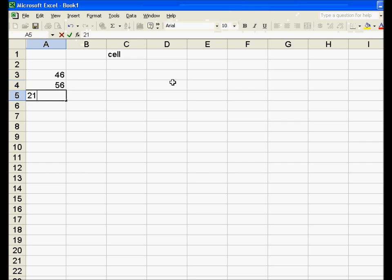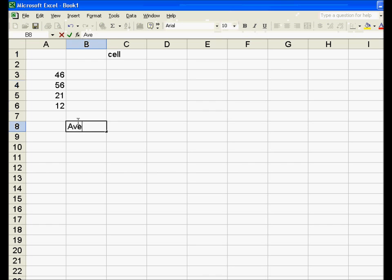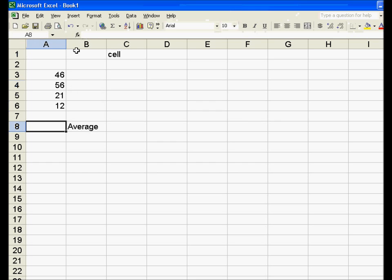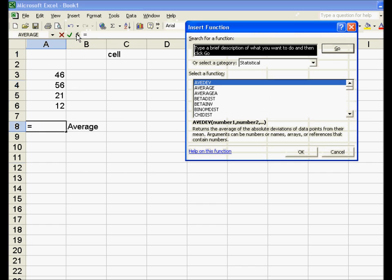Let's type in some numbers — I'm just going to make these up: 46, 56, 21, and 12. Let's say I want to find the average of those four numbers. I'll click on this fx button — insert function — for this cell. So I want the average right here in this cell, I select that cell, and then insert function.